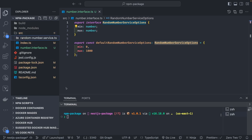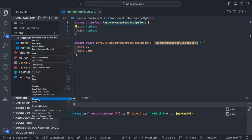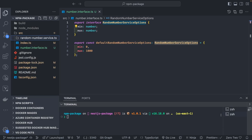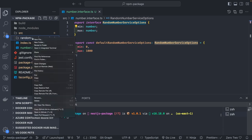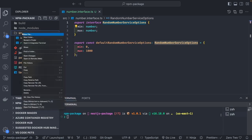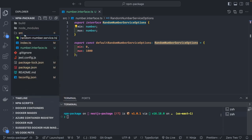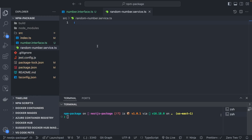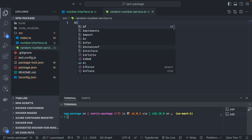This service will give us the random number. I'll create a file — not a folder — and make a simple Injectable class.